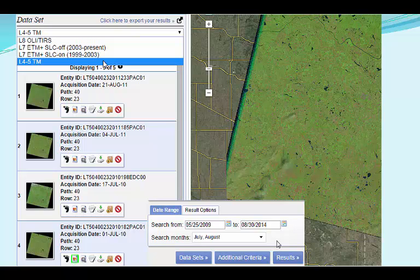Here are results from my search for all July or August images with less than 30% cloud cover between June 2009 and September 2014, from any of the four different sensors that could have acquired images during this time period. Note that the results are shown for just one sensor at a time — in this figure the Landsat 5 options. One of these images would work, but since I know there may be options from more recently launched satellites, I'm going to explore those results further before making my decision.